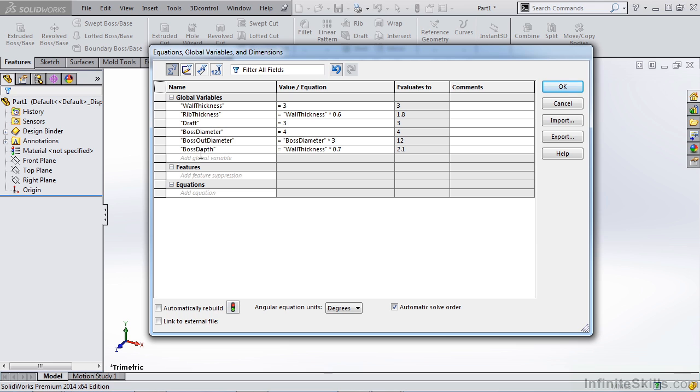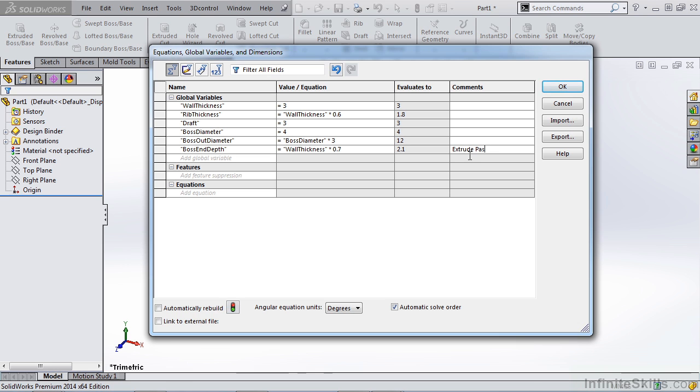So let's call this boss end depth. Now, if we have to understand this a little bit better, we can say this as our extrude past our thickness. So we can always come back to these values and rename them or change the comments if we have problems with them farther down the road. But it's important whenever you're dealing with these types of variables that you come up with some sort of nomenclature or some sort of table of the types of values are going to be used. Like wall thickness might just be T or WT or rib thickness would be RT.